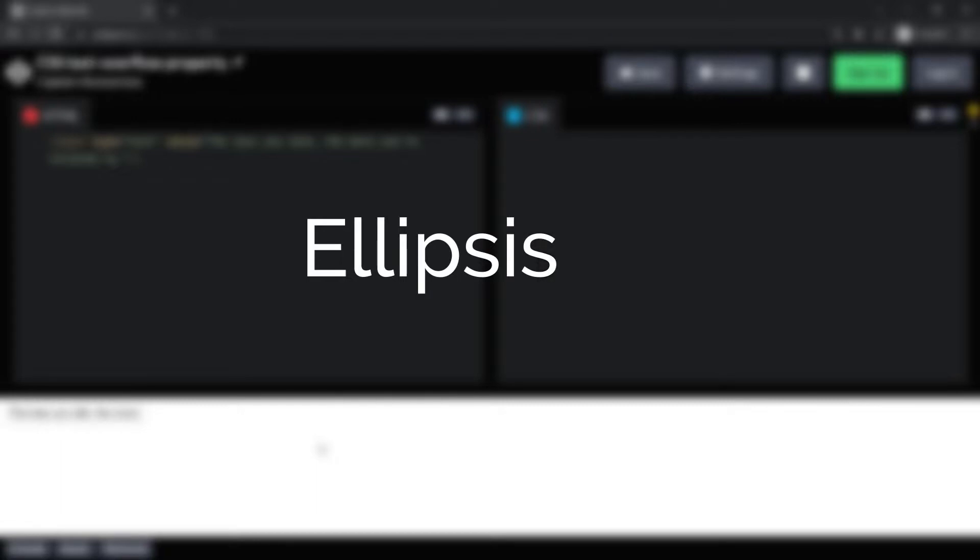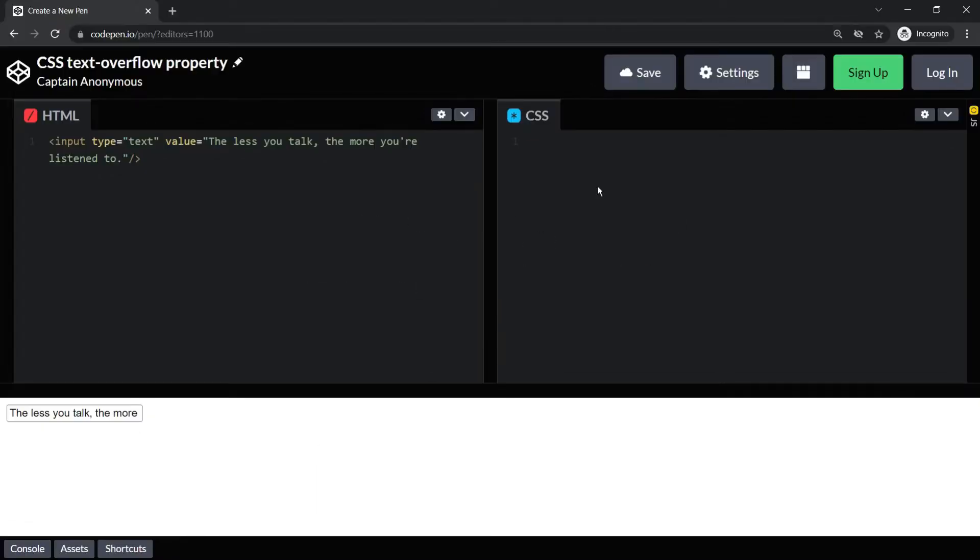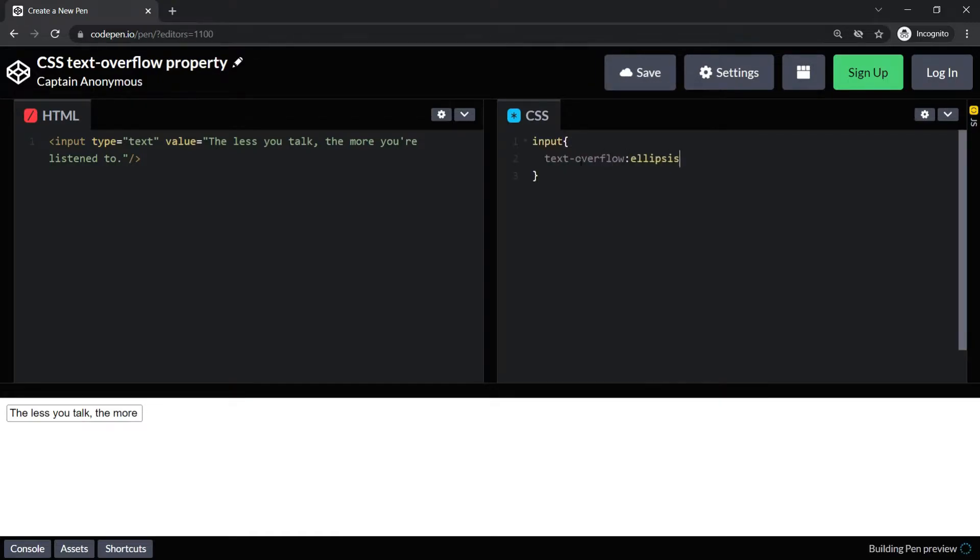Right now let's try ellipsis. You guys might be knowing about ellipses—these three dots are called ellipses. So now what if I give text-overflow: ellipsis? Let's check. Did you notice?